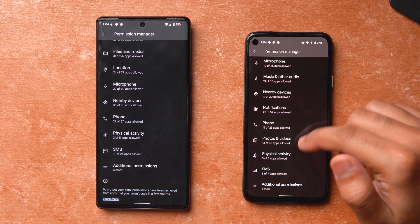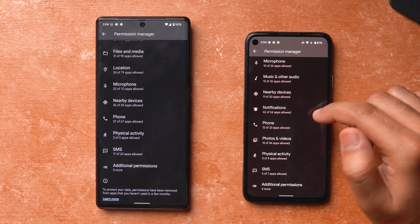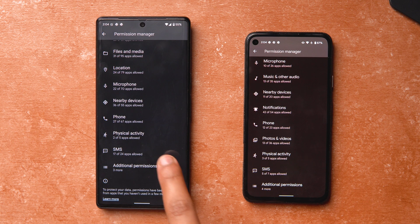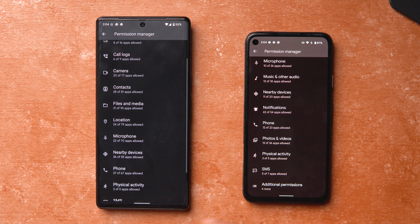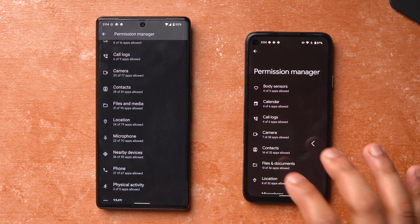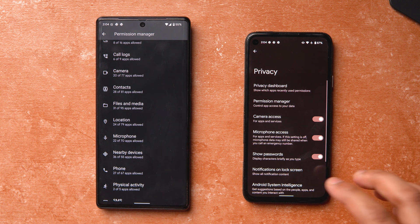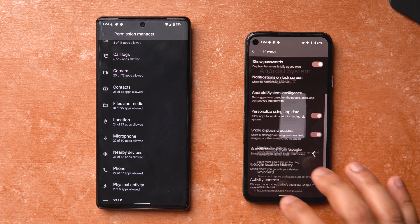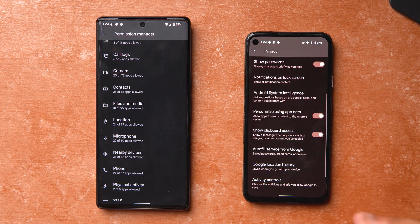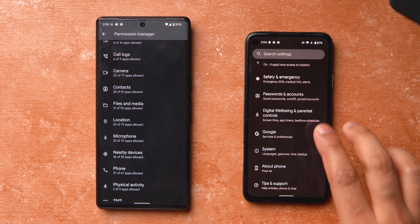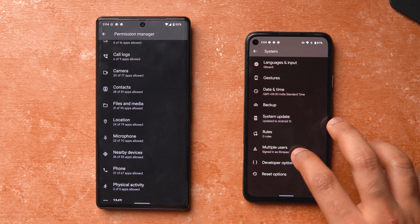There is technically now a permission to disallow apps from turning on your screen, which wasn't the case before. Unfortunately that is probably enabled by a flag which I can't surface right now, but it's something that will be added very soon.